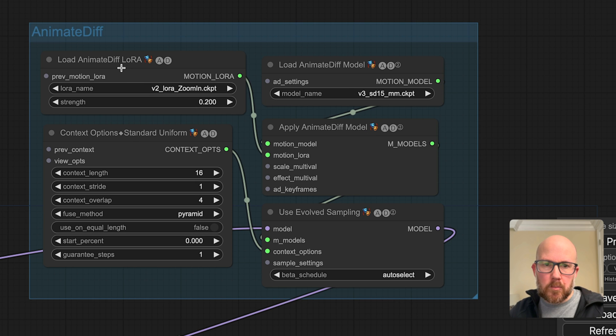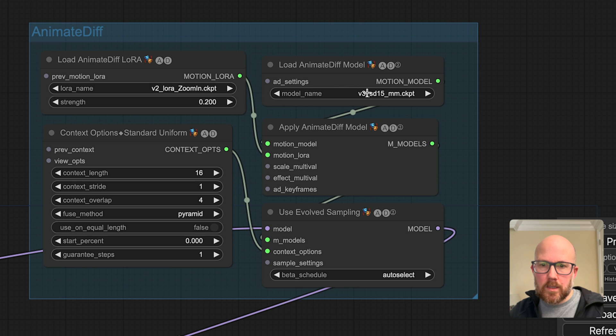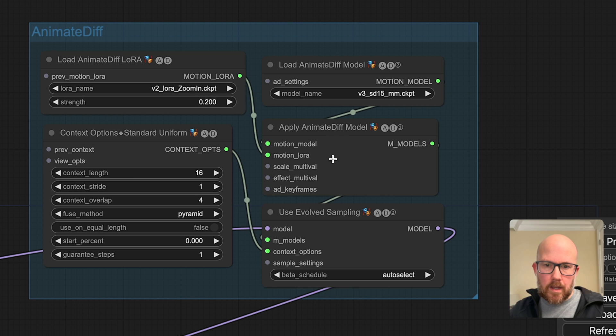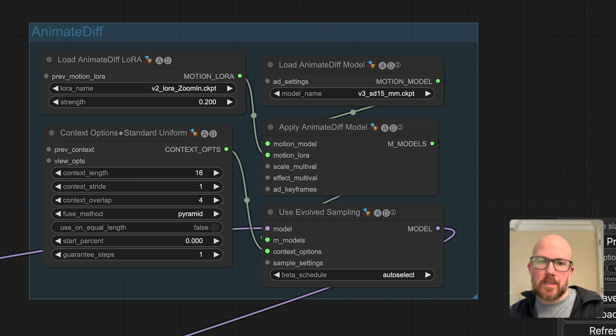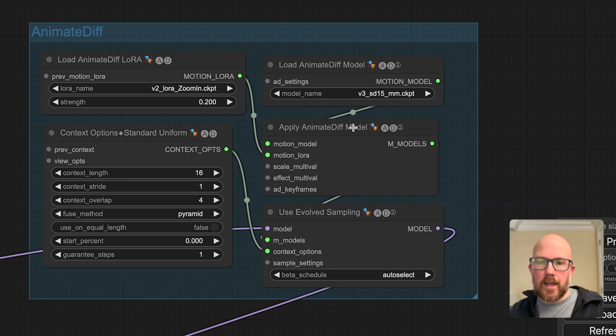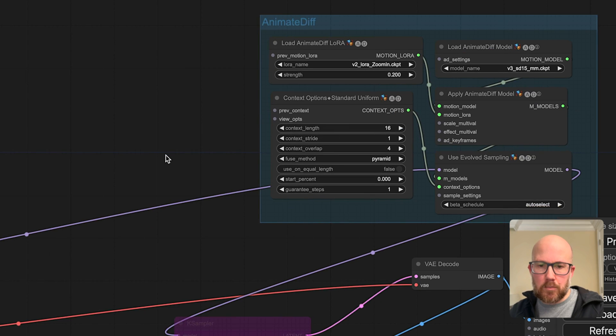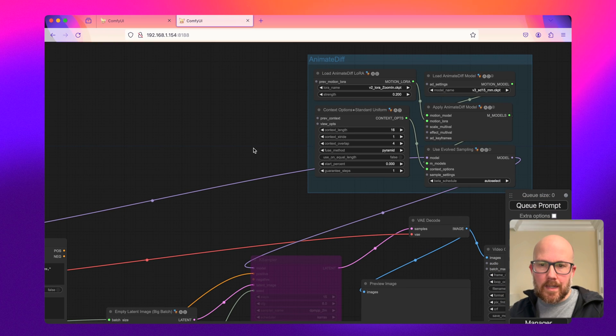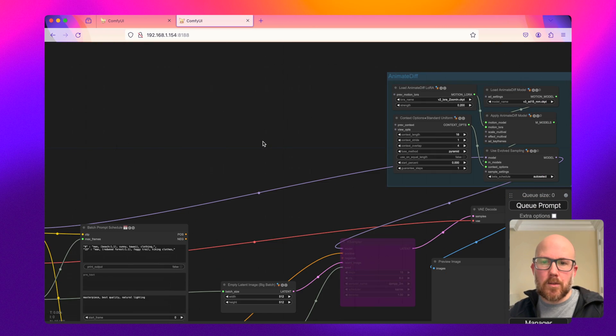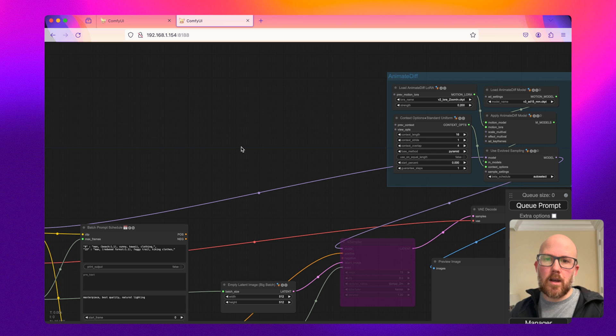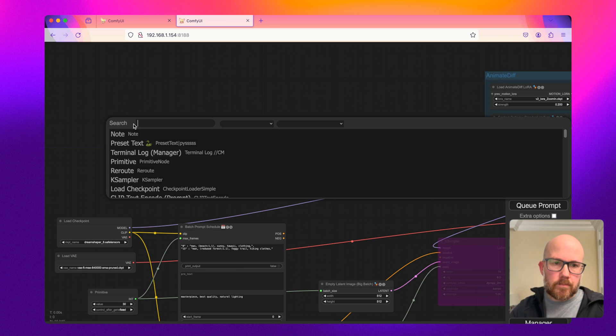We're going to be using a zoom in Lora of 0.2. We're going to be using the version 3 Stable Diffusion 1.5 motion module. And then basically, we're just going to be passing our model into here, applying all these, and then passing it into the K sampler. So now let's go ahead and get ControlNet loaded into here.